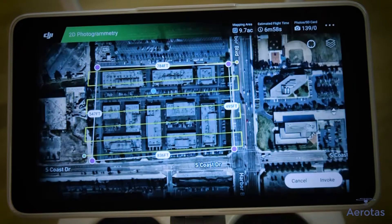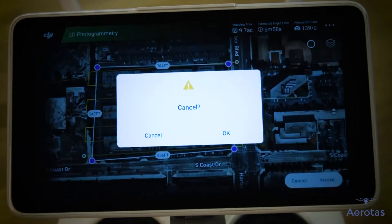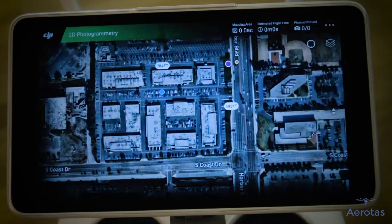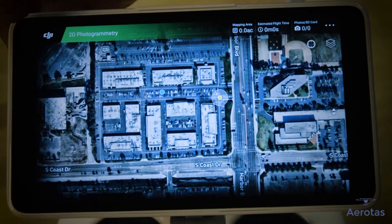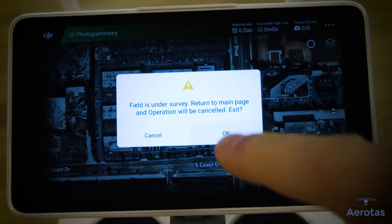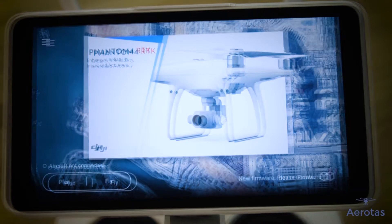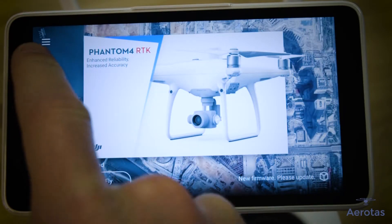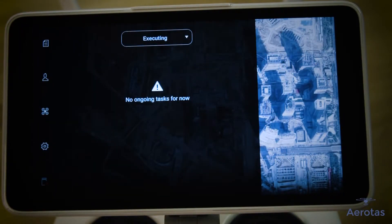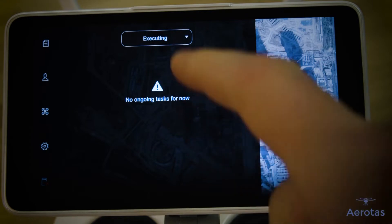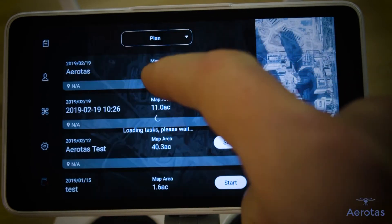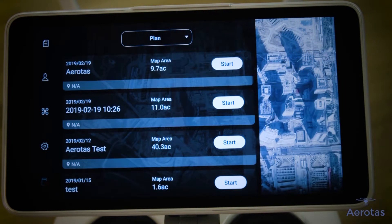You'll now be prompted to invoke or cancel. Click Cancel and tap the DJI logo in the upper left-hand corner. This will bring you back out to the main page. Once here, click the three lines in the upper left-hand corner and select Plan from the middle drop-down. Here you will find your saved missions.